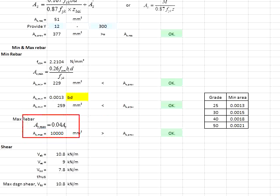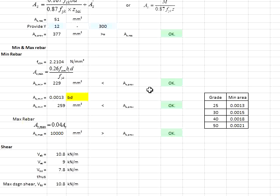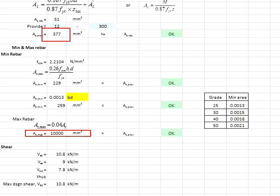Then check for the maximum reinforcement bar. The amount of reinforcement bar provided is less than the maximum reinforcement bar, therefore it is considered acceptable.